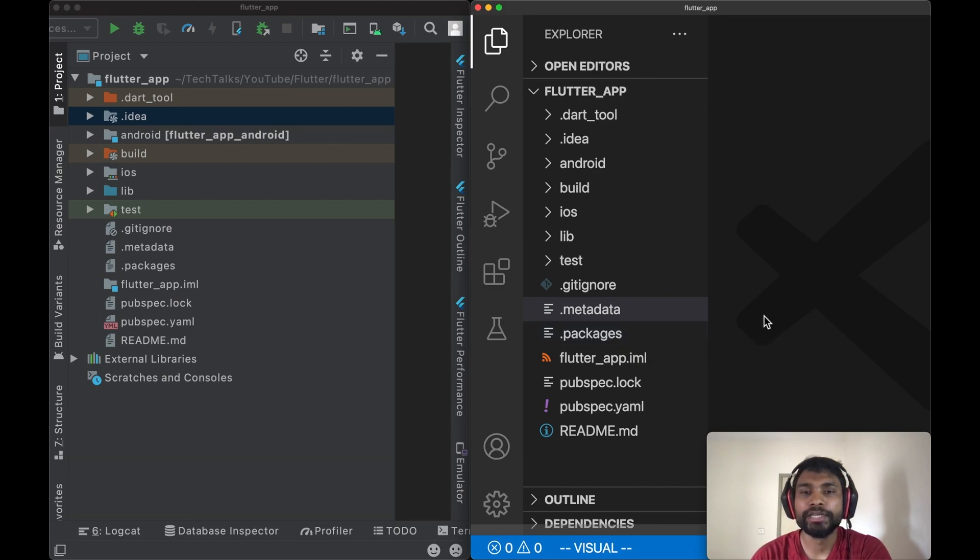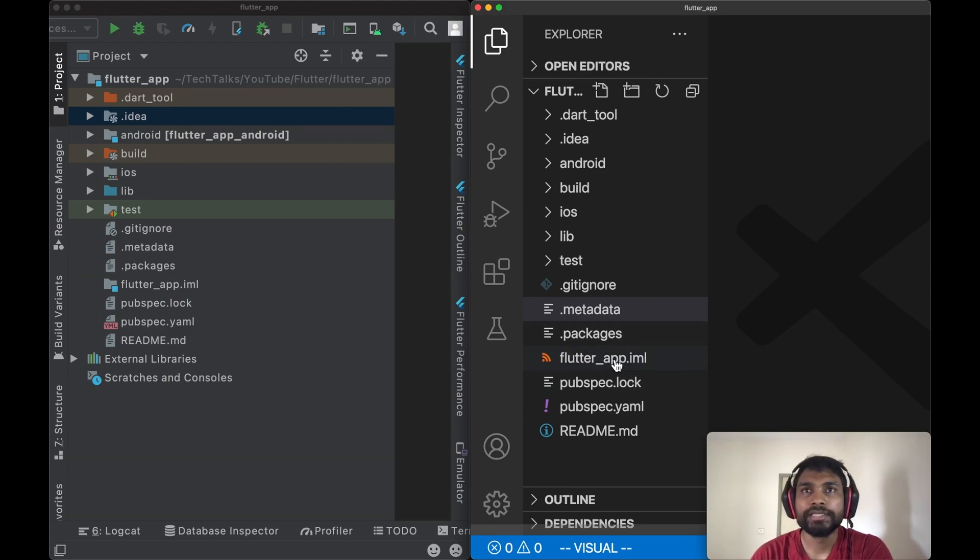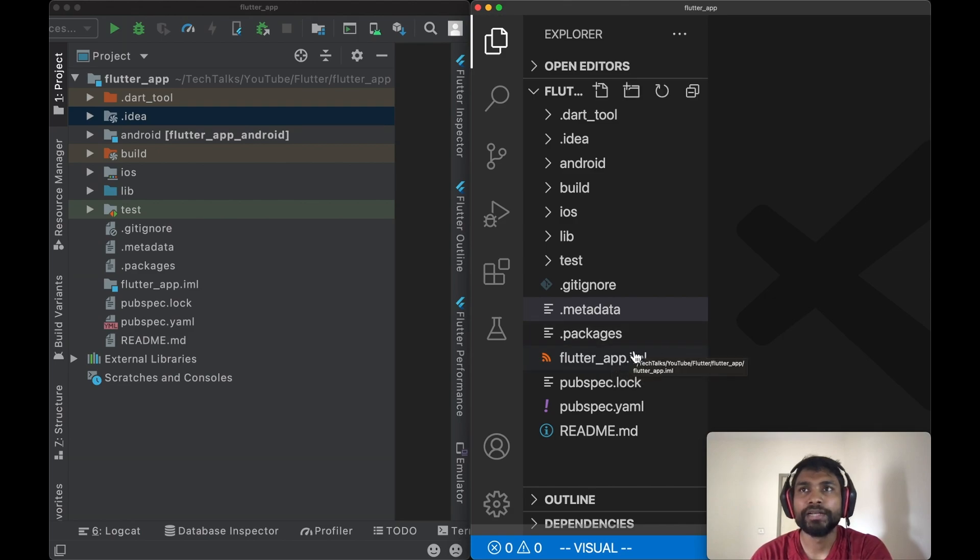Next in the list is flutter_app.iml or your project name dot iml. This is an XML file which is used by editor engine to get configuration of Java modules used by the project.